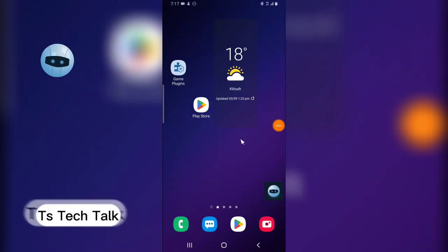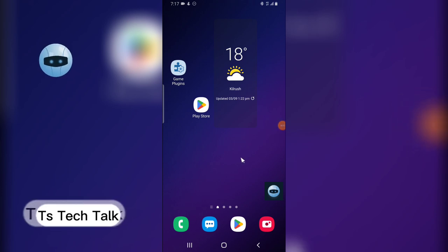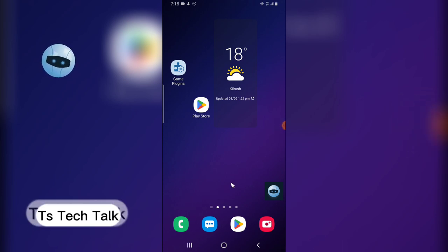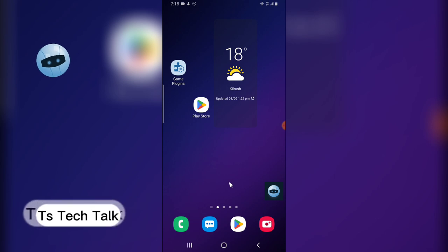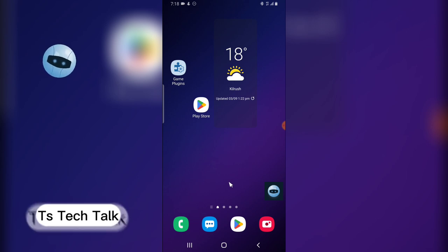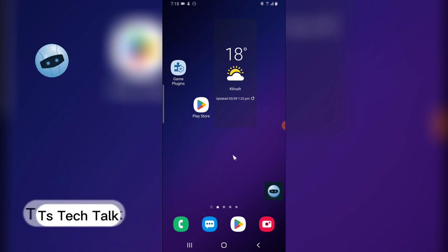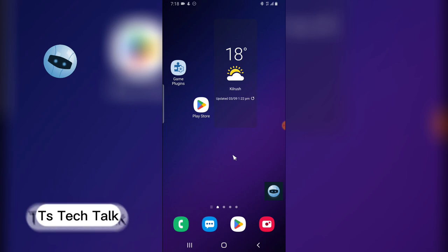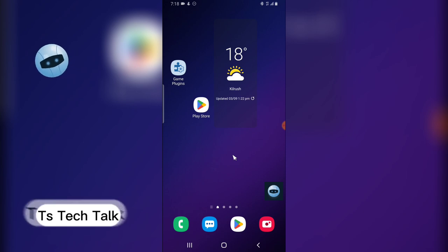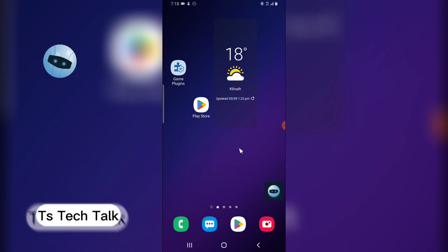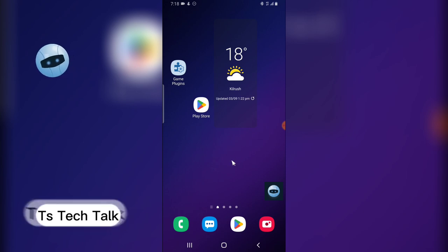Welcome guys. On today's video I'm going to show you how to make use of an Android virtual device and exactly what an Android virtual device is — I'm going to be explaining that along the way. If you have any questions during this video, please leave them in the comment section.